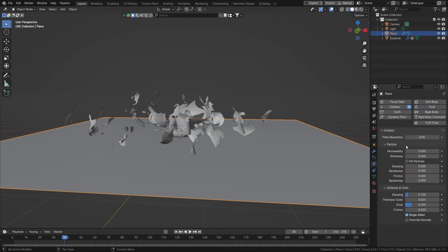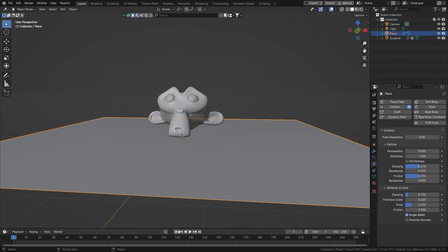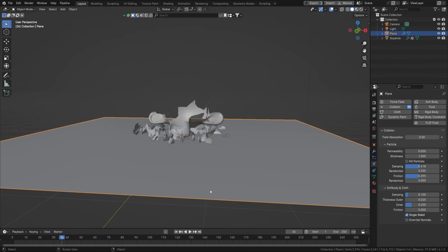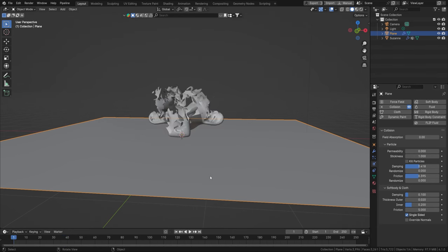Set Damping a bit higher, add a little more Friction, and a little more Stickiness. Let's see what that looks like — much better. Just copy these properties if you'd like.